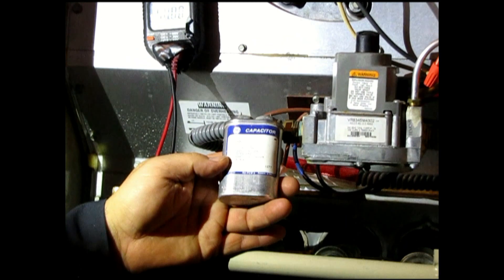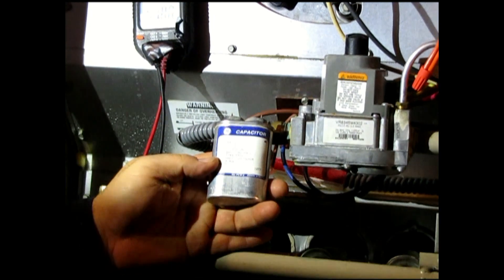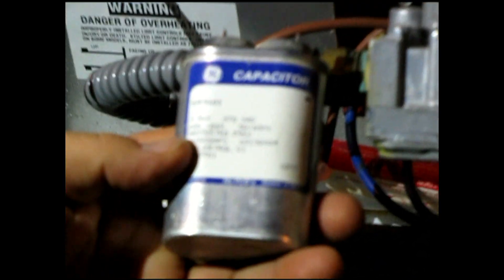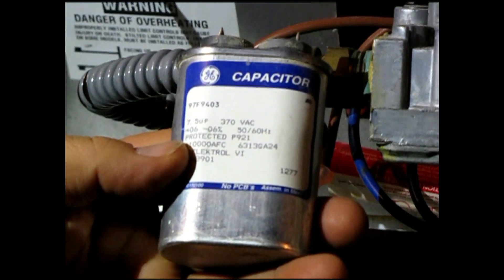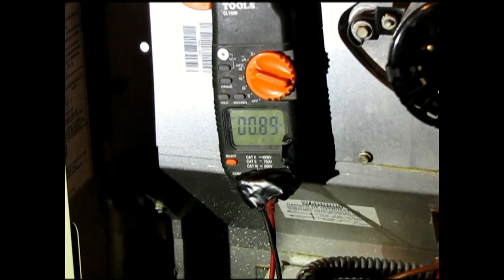So what I got here is a 7.5 capacitor to run the blower motor. It's rated 7.5 microfarads but it's reading, I can't get it focused, there it goes, 2.5.